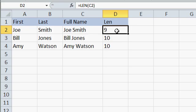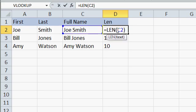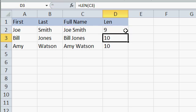The len function gives you the length of a string. Here I've typed in equals the length of C2, which tells me that Joe and Smith with a space in the middle is 9 characters long. That's the len function.